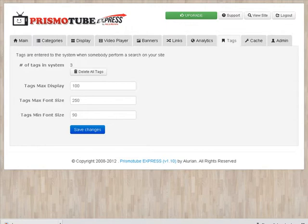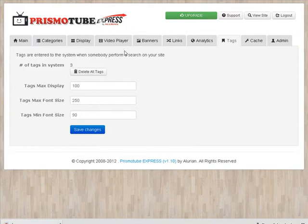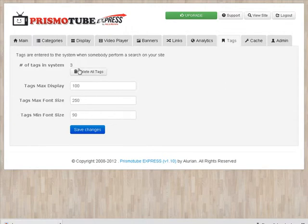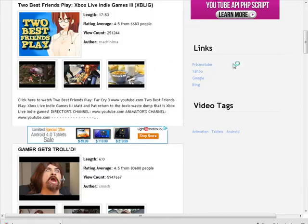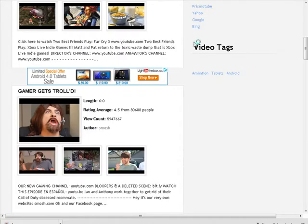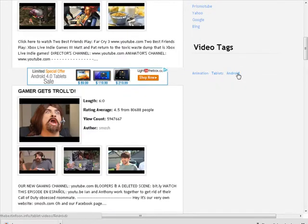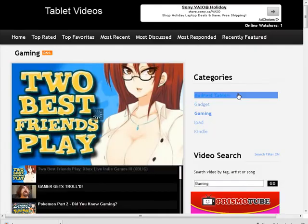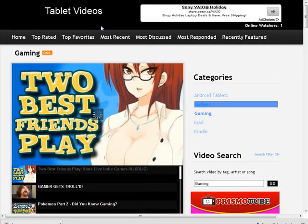Here are the tags on your site. These appear here when somebody searches on your site. So you can set how many the maximum you want to display the maximum font size and the tags minimum font size here. And if you want to delete the tags, you can click here. Now it's back to here. This is where the tags are. So that's how that works.